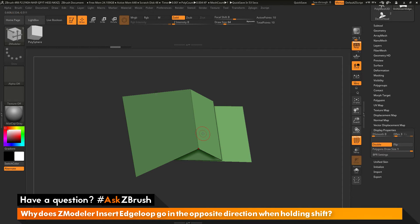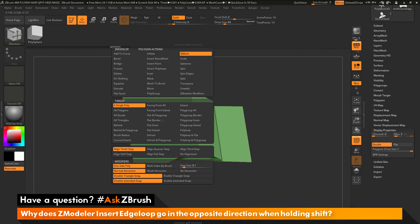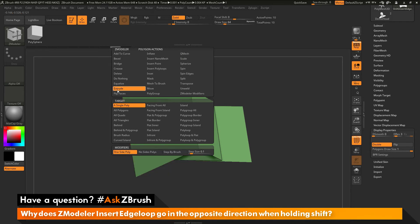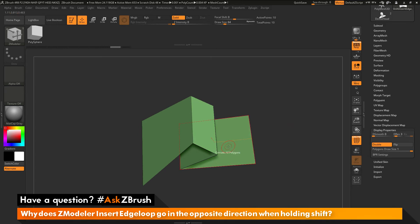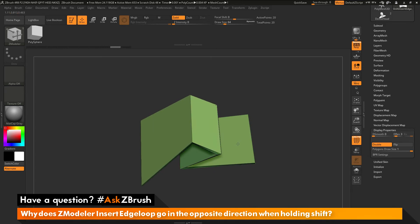In order to get the constant width to work, you have to have some thickness to your mesh. So let's try that same process again but give this mesh some thickness. I'm going to hover over a poly and go into the ZModeler poly action menu, set my action to extrude, and use the target of all polygons. Then I'll just click and drag to give the mesh a little thickness — something like that.